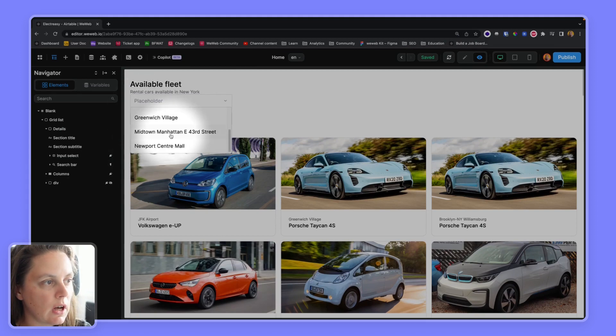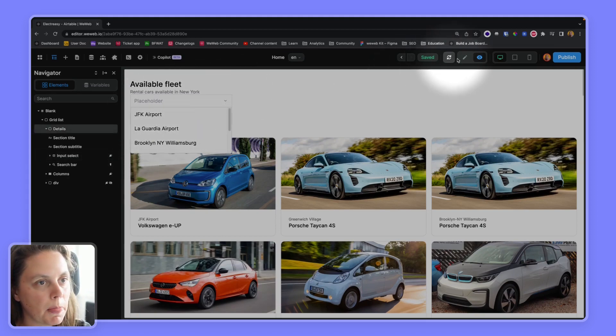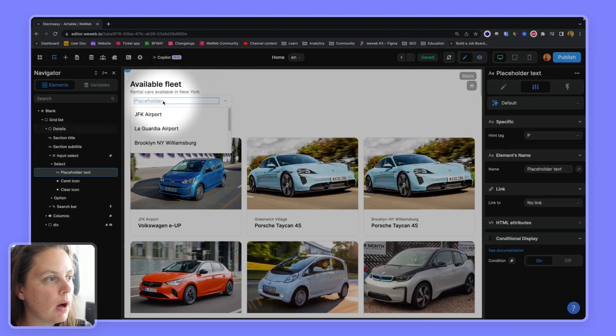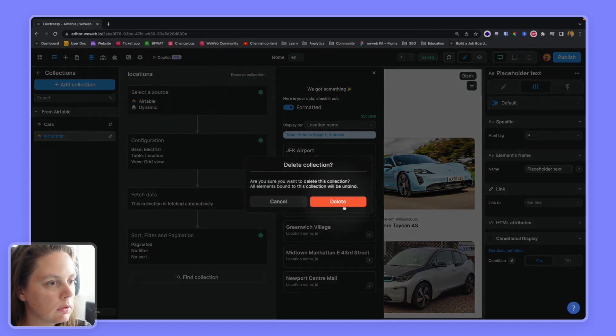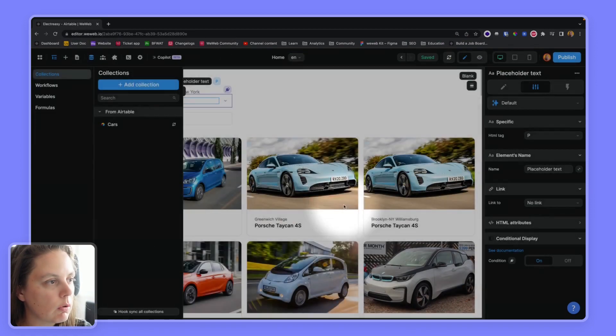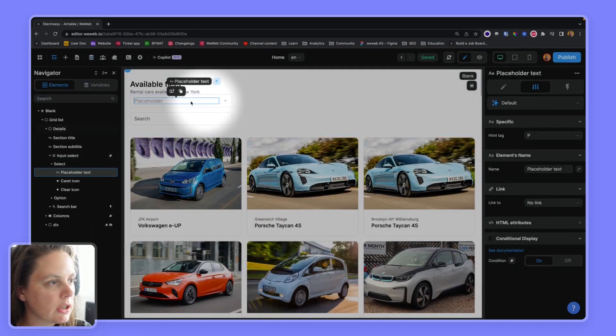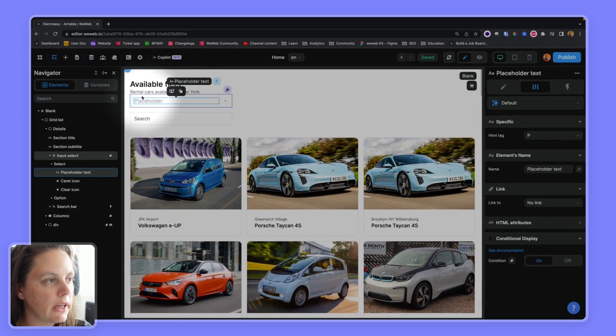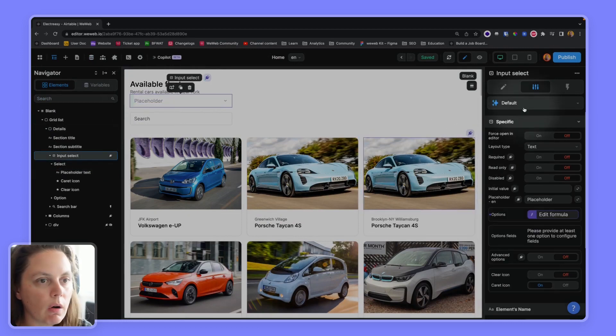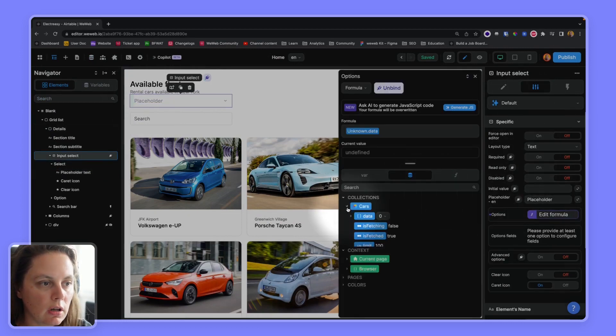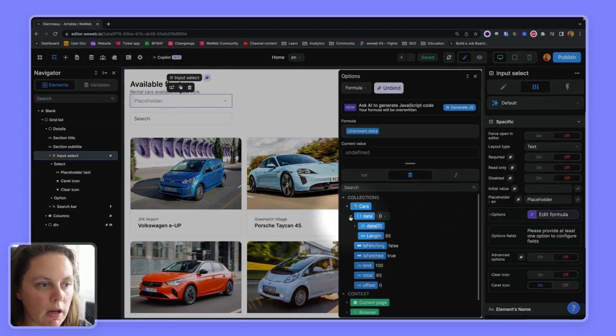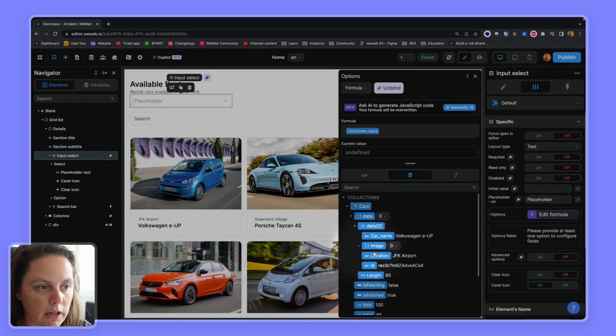So I have a dedicated collection, but in this case, I don't want to load an additional collection because I already have this information in my cars collection.